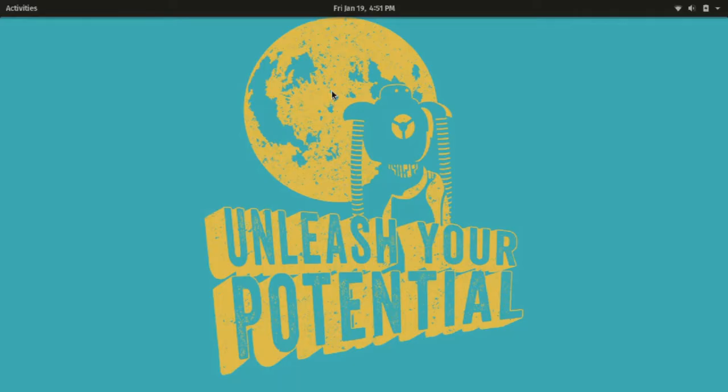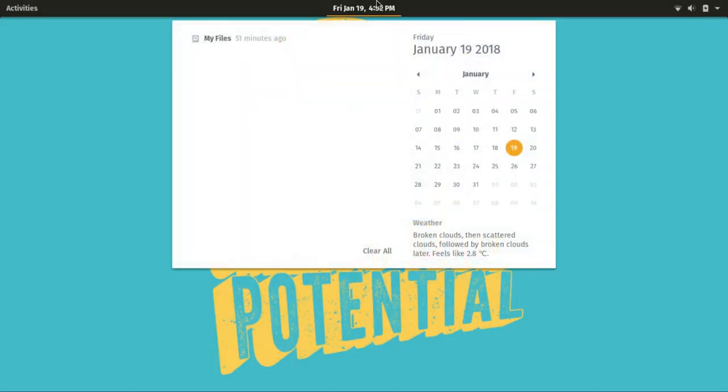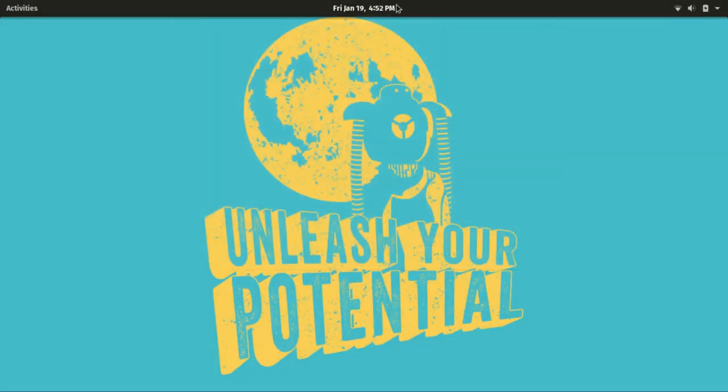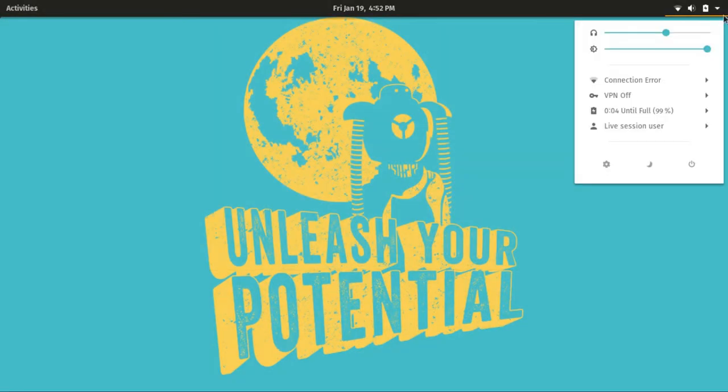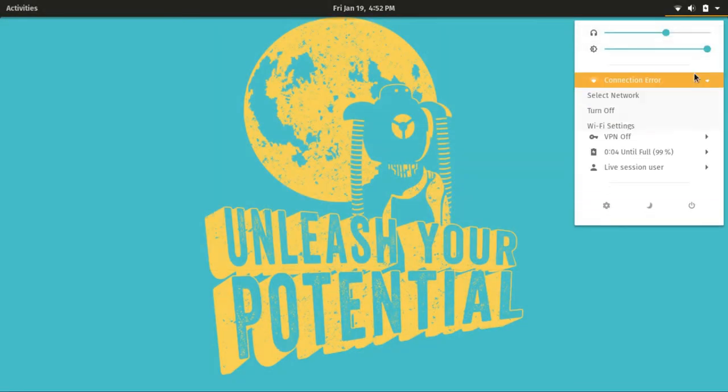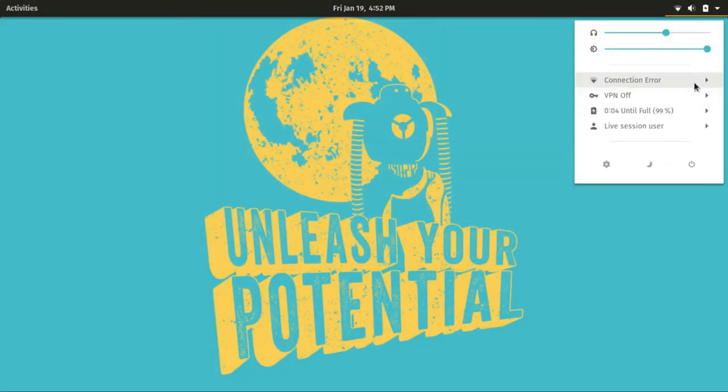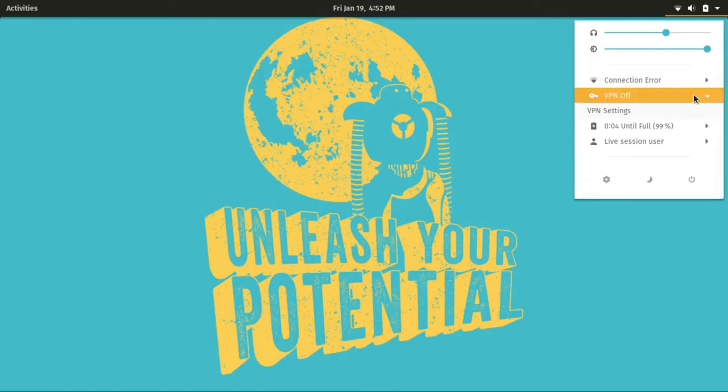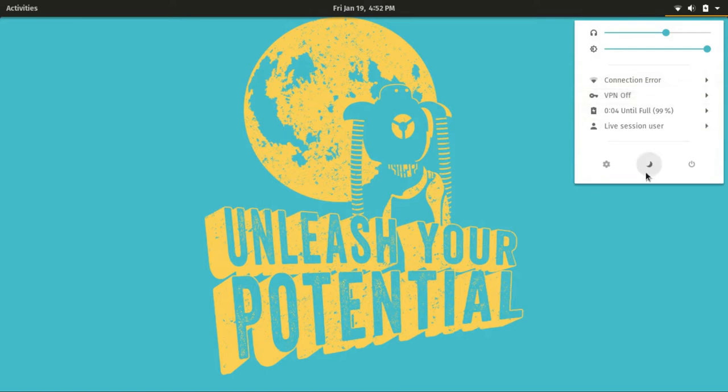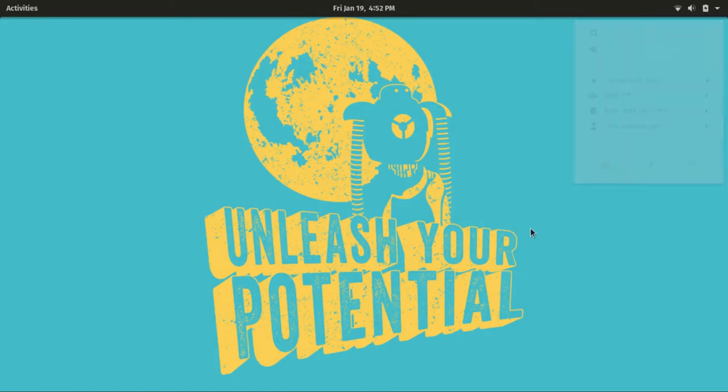So here we are, I've booted up PopOS and honestly, I'm impressed. The desktop just looks so good. Without a question, PopOS is in the same caliber as that of elementary OS and Solus.